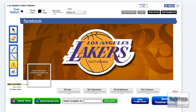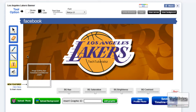So I chose my text — I wrote 'Tech Tutorials' over the Lakers banner. One thing you can also do is click here to edit the image: you can upload a photo for the background, and you can also upload a custom background.